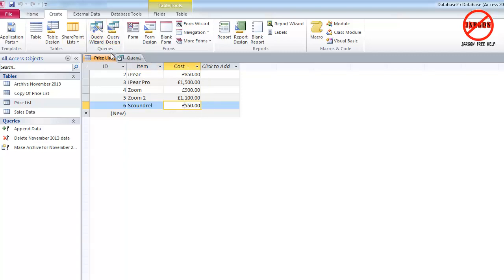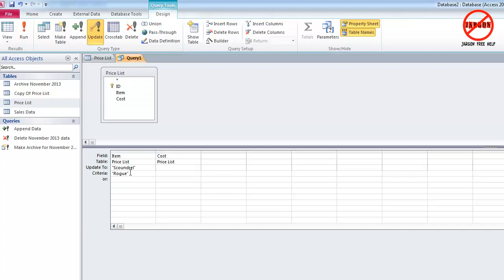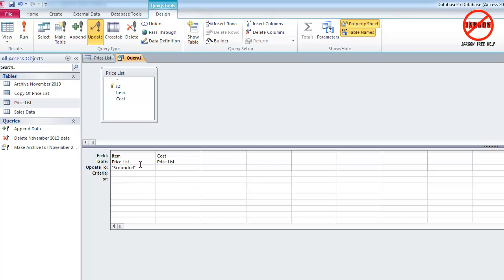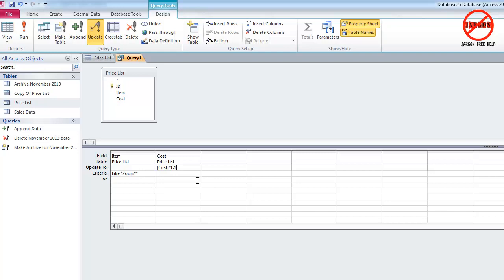I'm going to go back to my query. Now one of the things I could do—I'm just going to delete both of those—I could choose in my query just to change, say, the zoom ones. So I could do 'zoom' and an asterisk, and I'm going to make them all go up by 10%, which is multiplying it by 1.1. I'm going to tell it that the cost—which is going to be a square bracket [cost] and closing square bracket indicates the field, that's the same name as up here—I'm going to multiply it by 1.1.